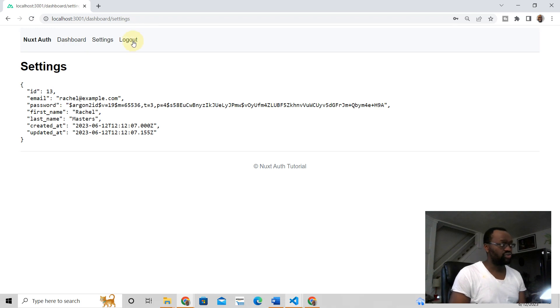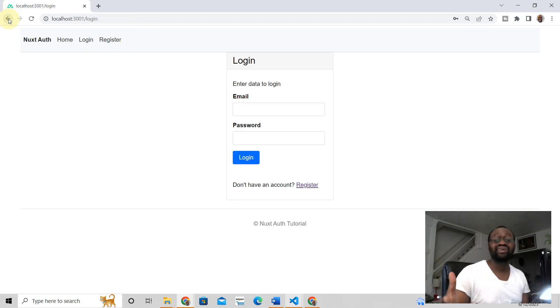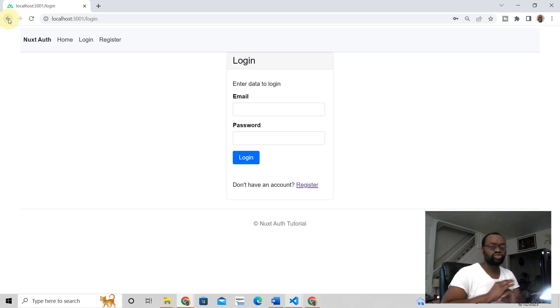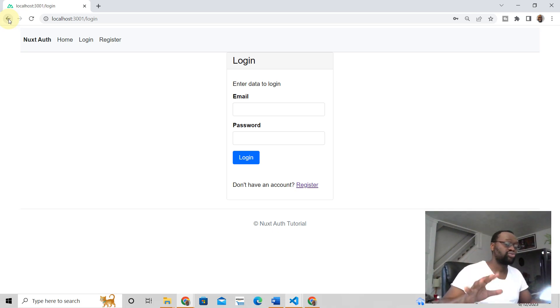When Rachel logs out, she can't go back. She can't because she's not logged in. I'm going to show you how to do that. We're going to build this from scratch.